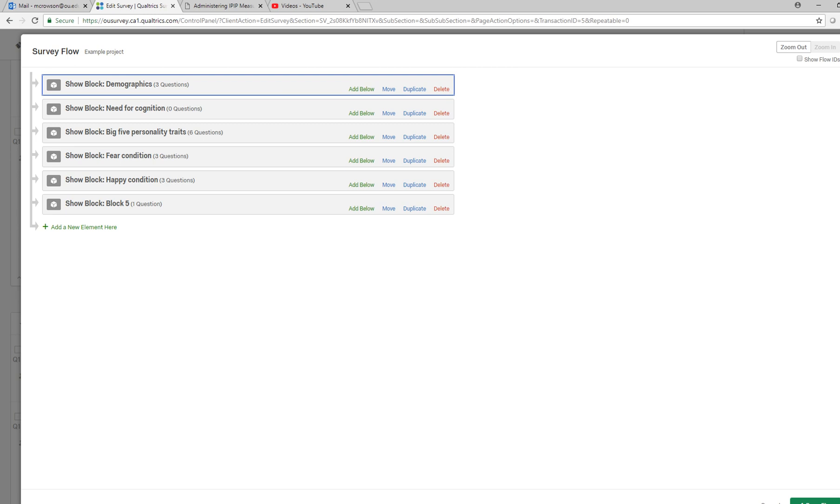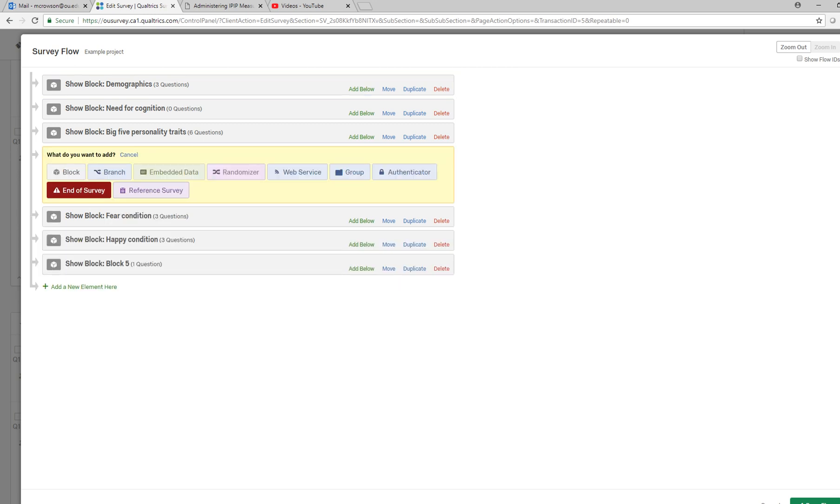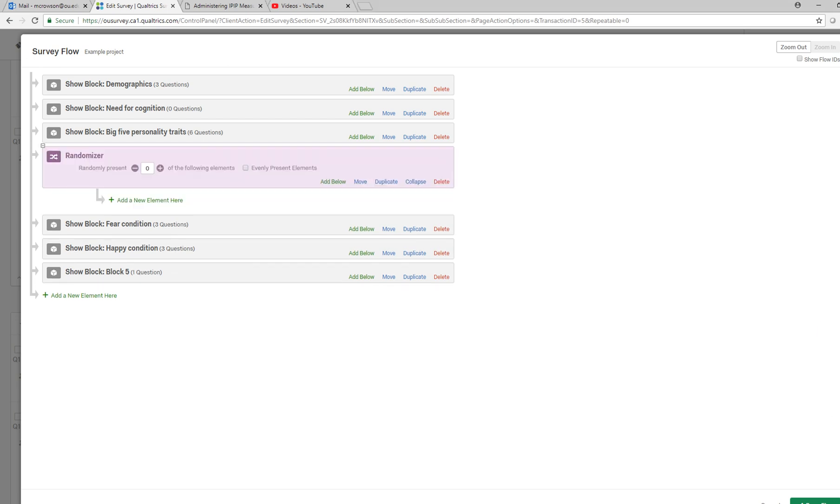So I'm going to click on add below and so now you see that we have a little randomizer shows up.